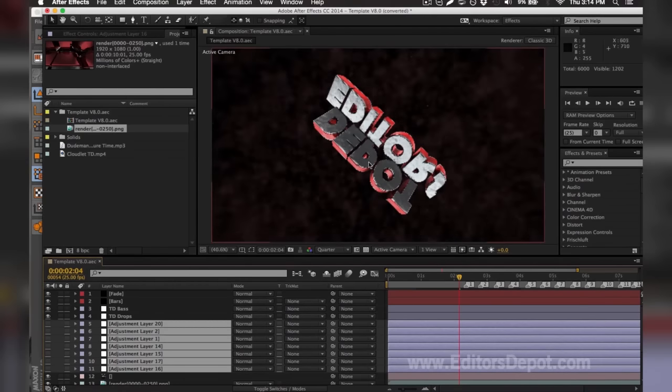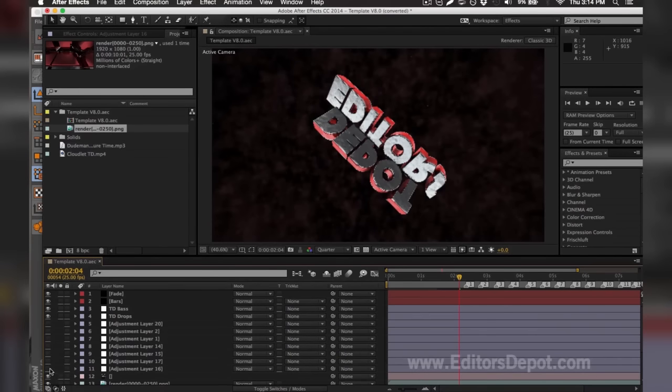As you can see here, all of the adjustment layers, one of them within these messed up the entire render, so I'm going to go ahead and turn them on one by one. That one's fine, that one's fine.